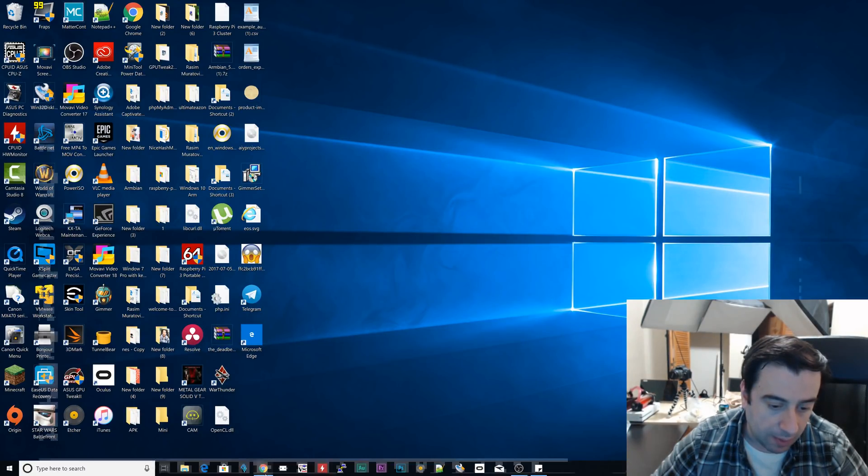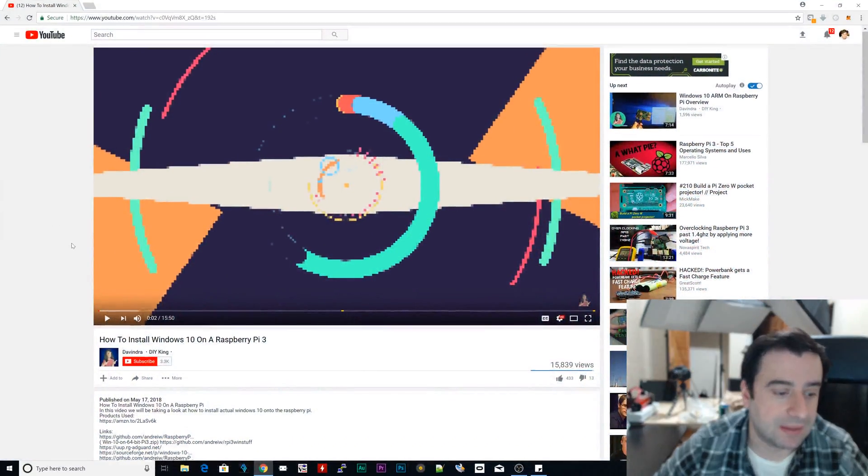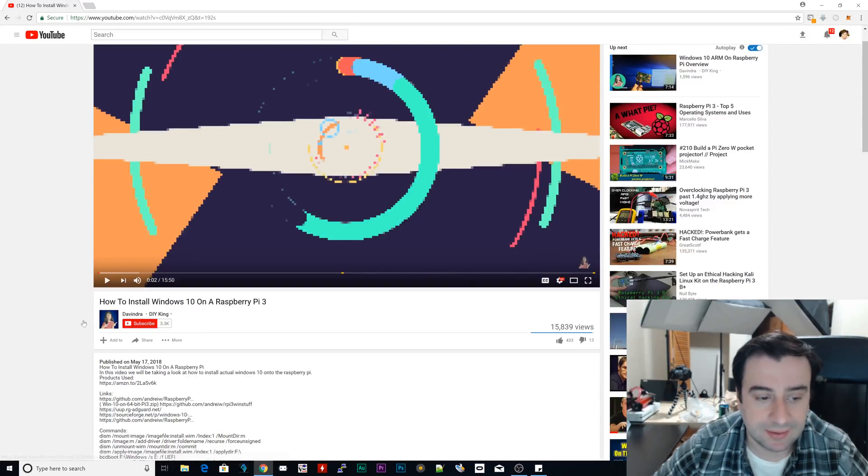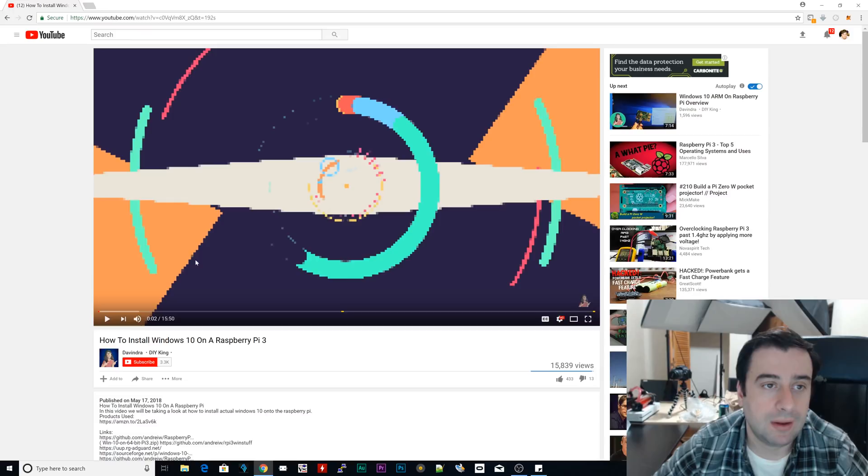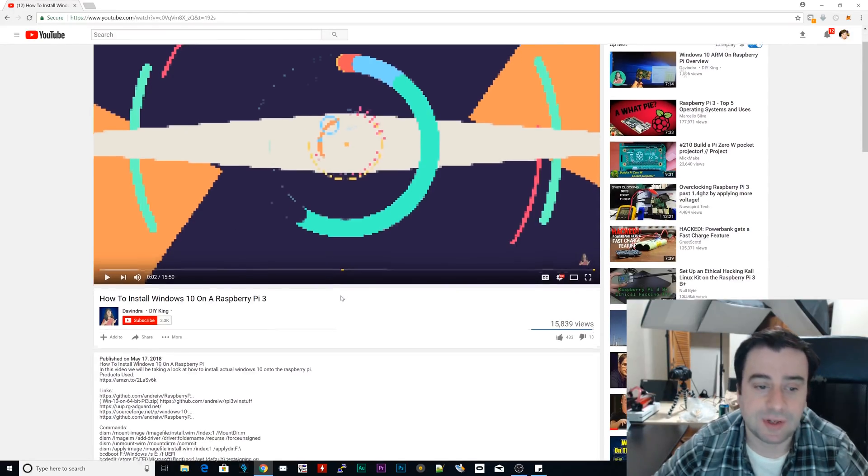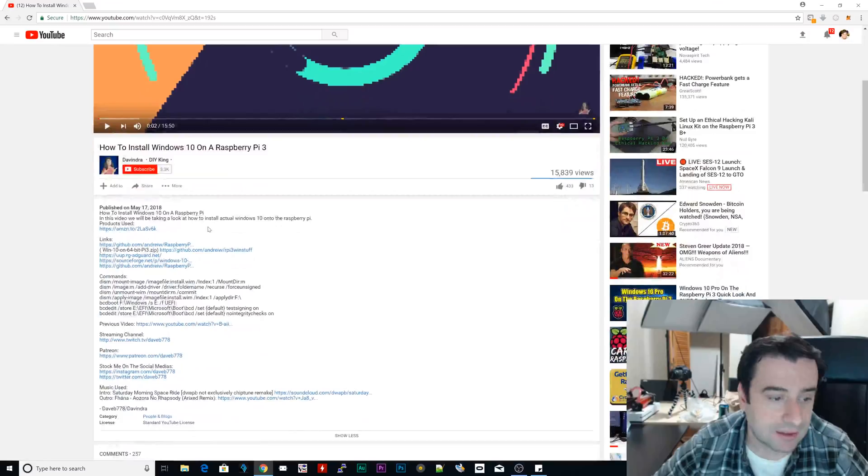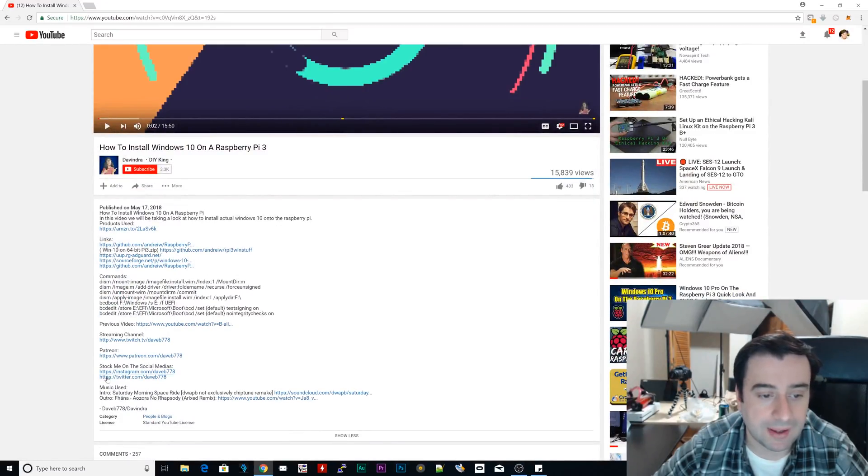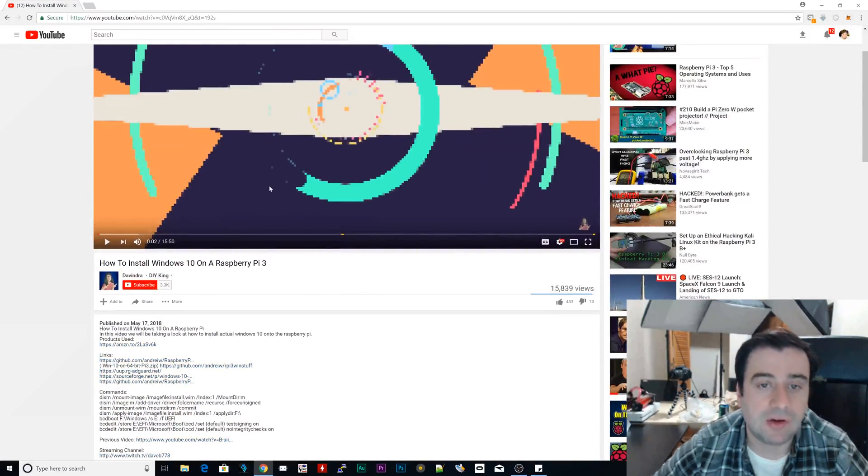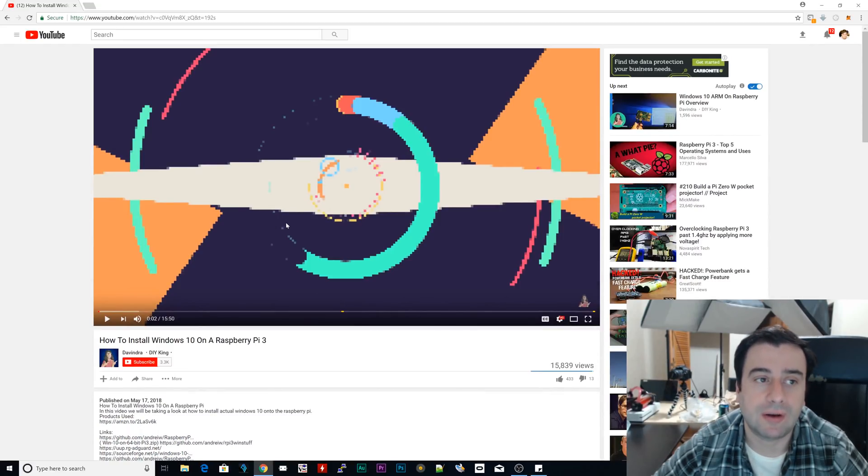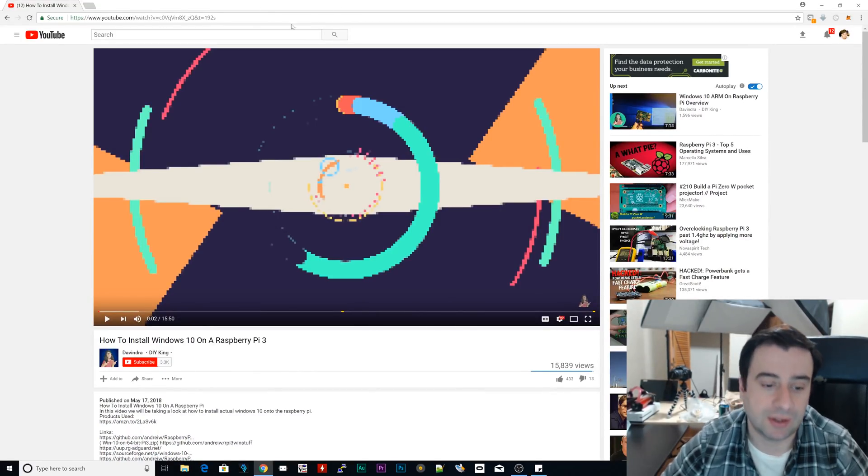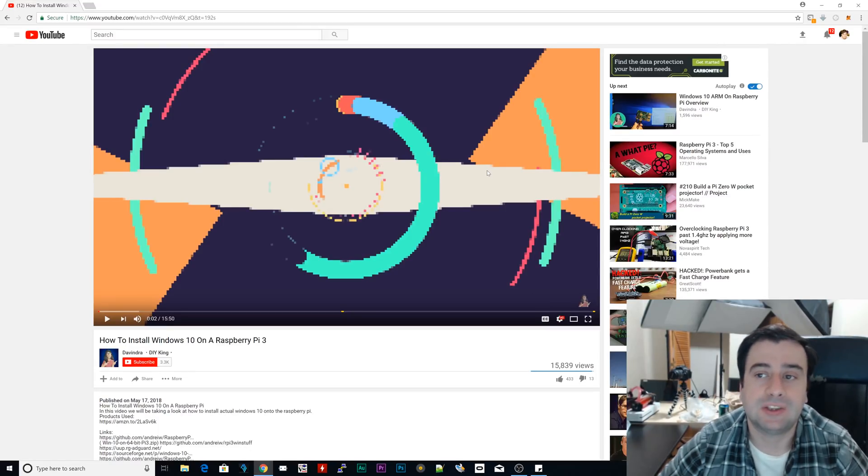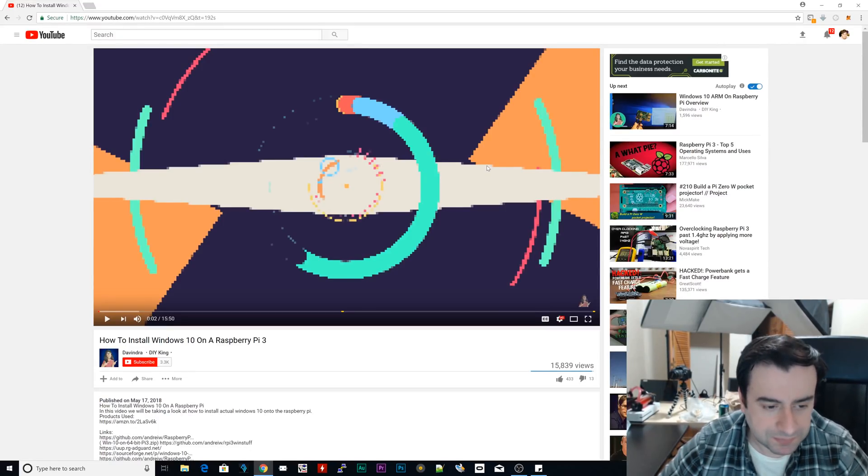I'm going to open up the web browser here and this is the YouTuber's name. It's Devendra and I'm going to leave a link to his video and his channel in my description. In his video, he has all the links to everything you need to download, all the commands already copied. He created this tutorial and he's the one who figured out how to install Windows 10 on a Raspberry Pi 3 or an ARM processor. So it's really cool.